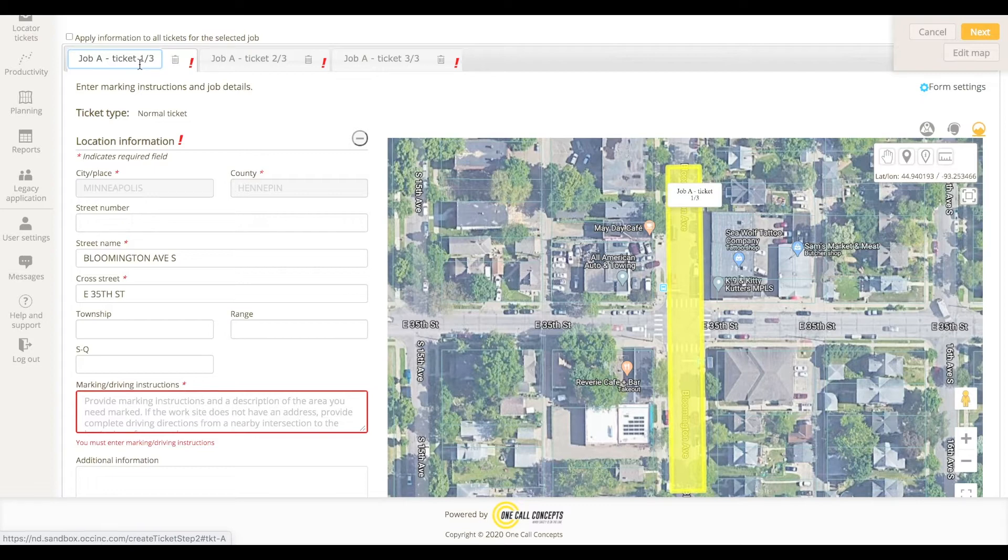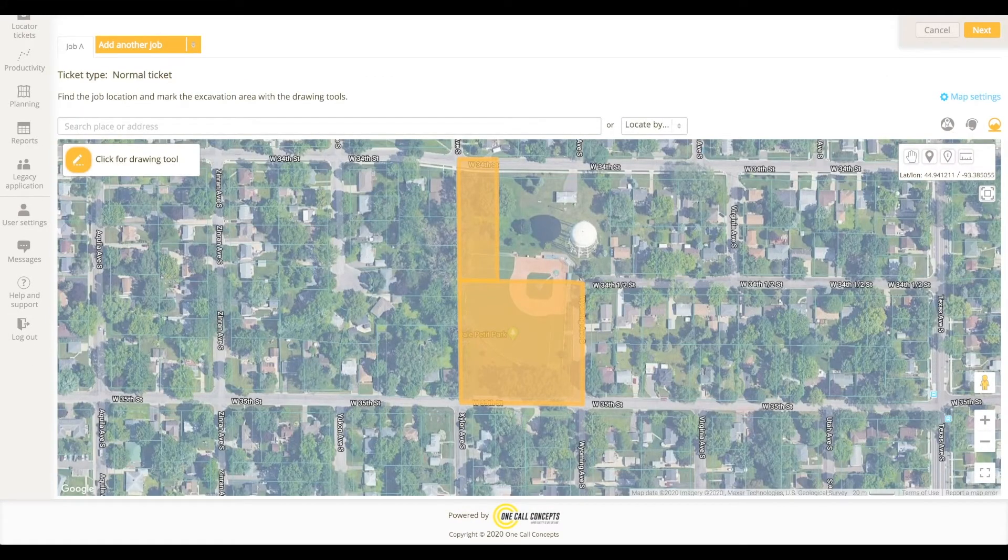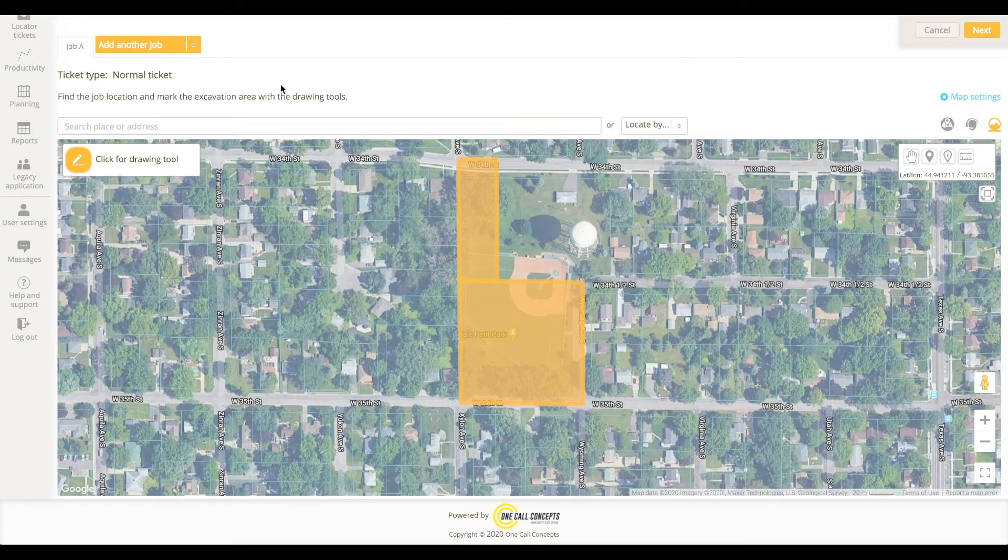Creating multiple jobs in a single session is pretty simple. Let me show you. After creating one or more excavation entities, you can add a new job to the session by clicking the Add Another Job tab at the top of the screen.